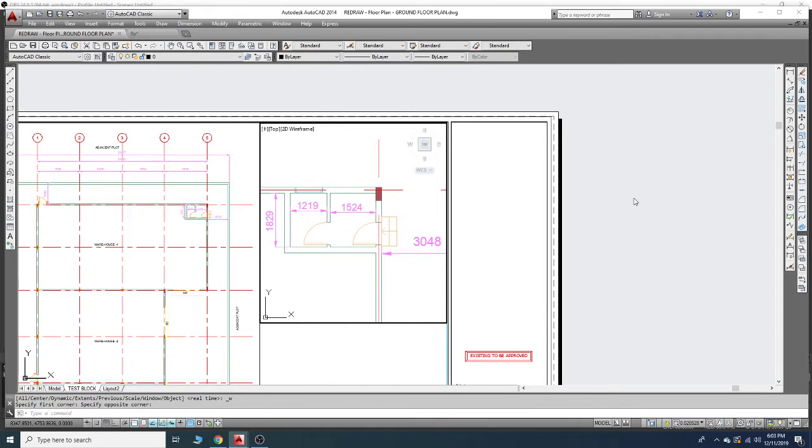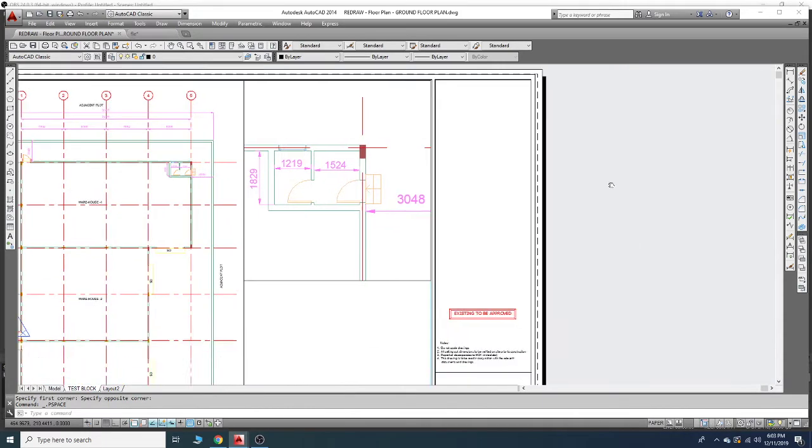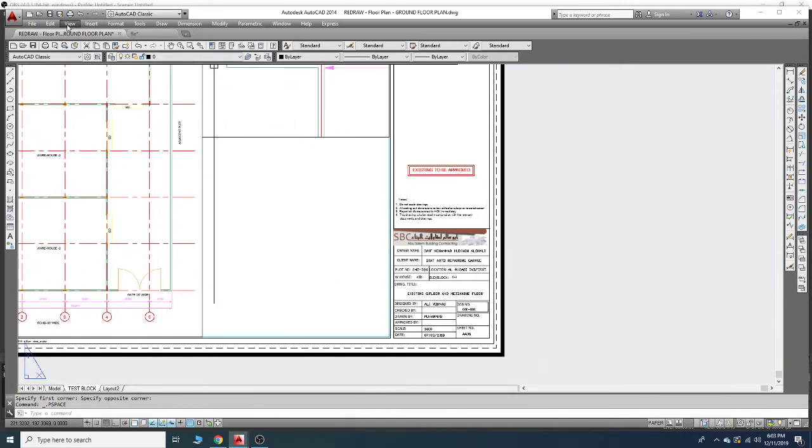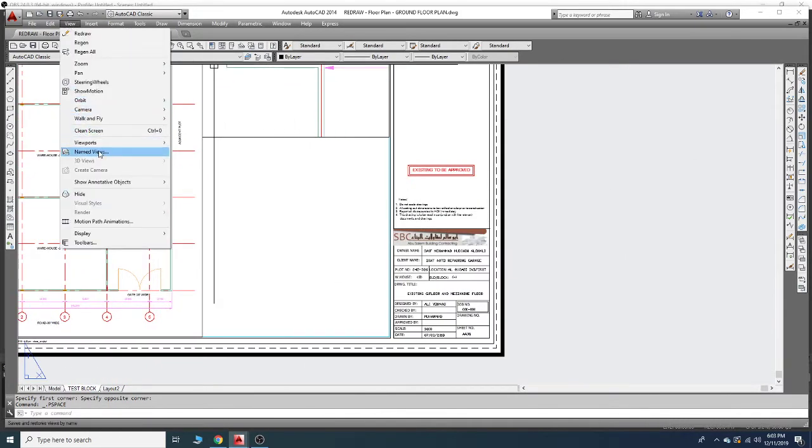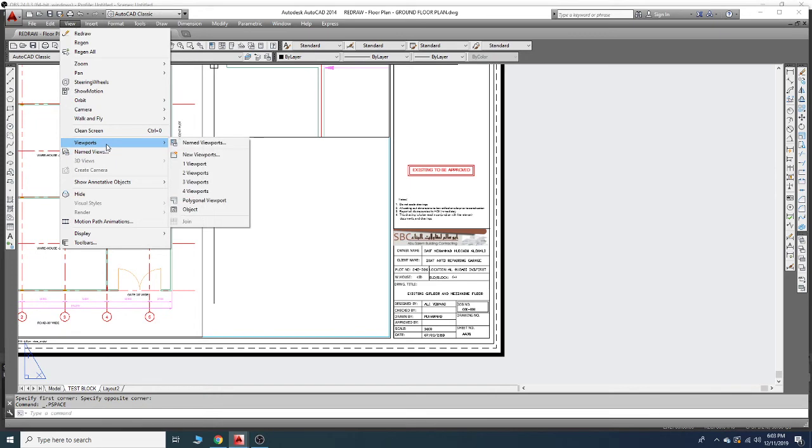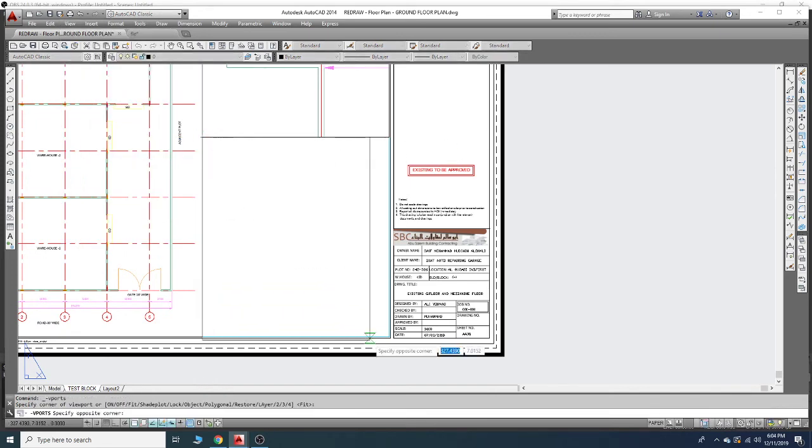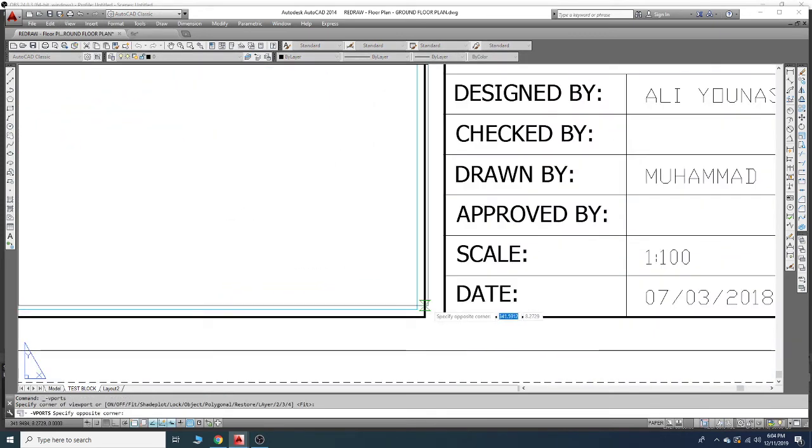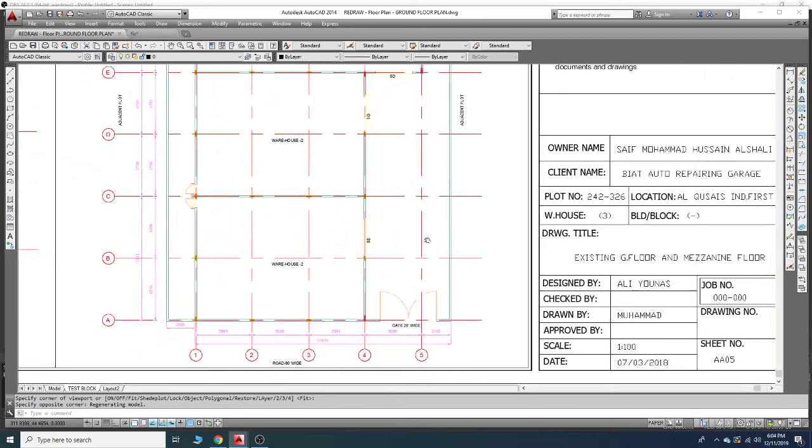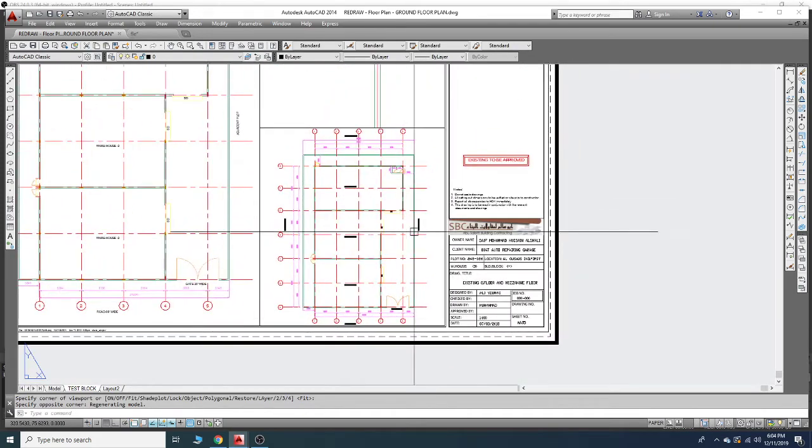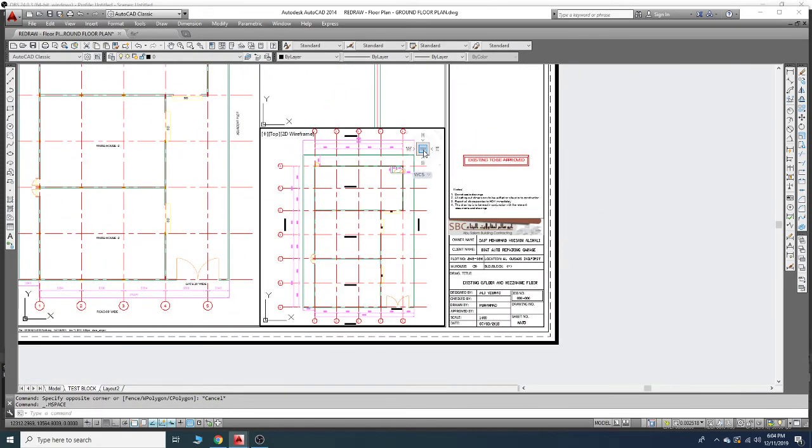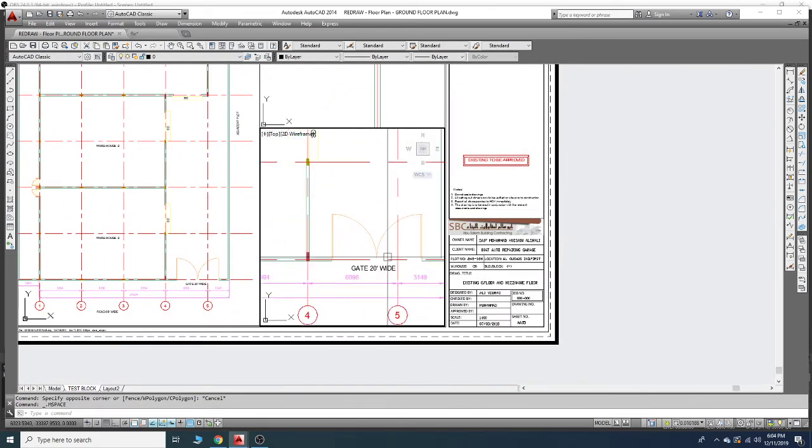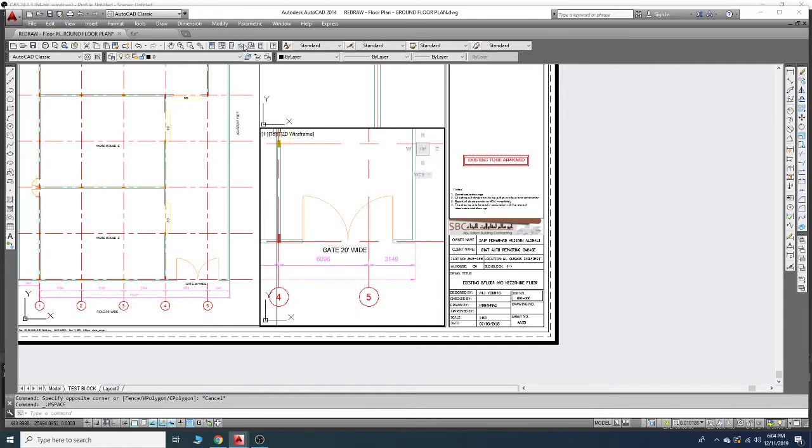Again click outside. Then again we will go to viewports and take viewport one. I will click here and drag, and again I will click inside to zoom in on this gate.